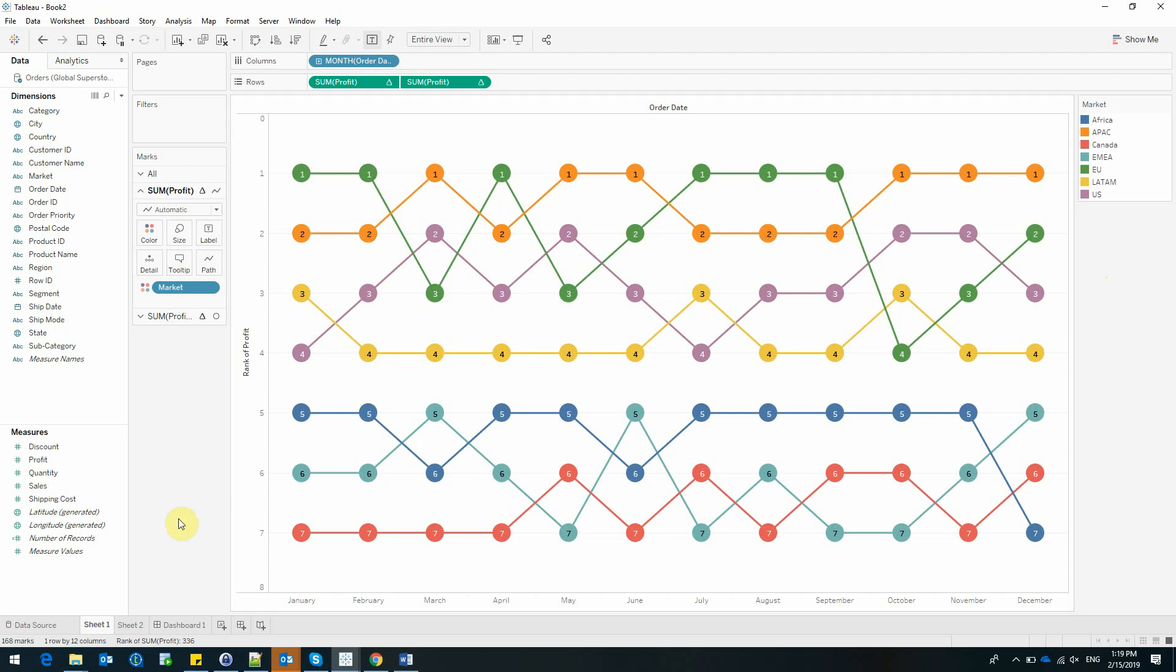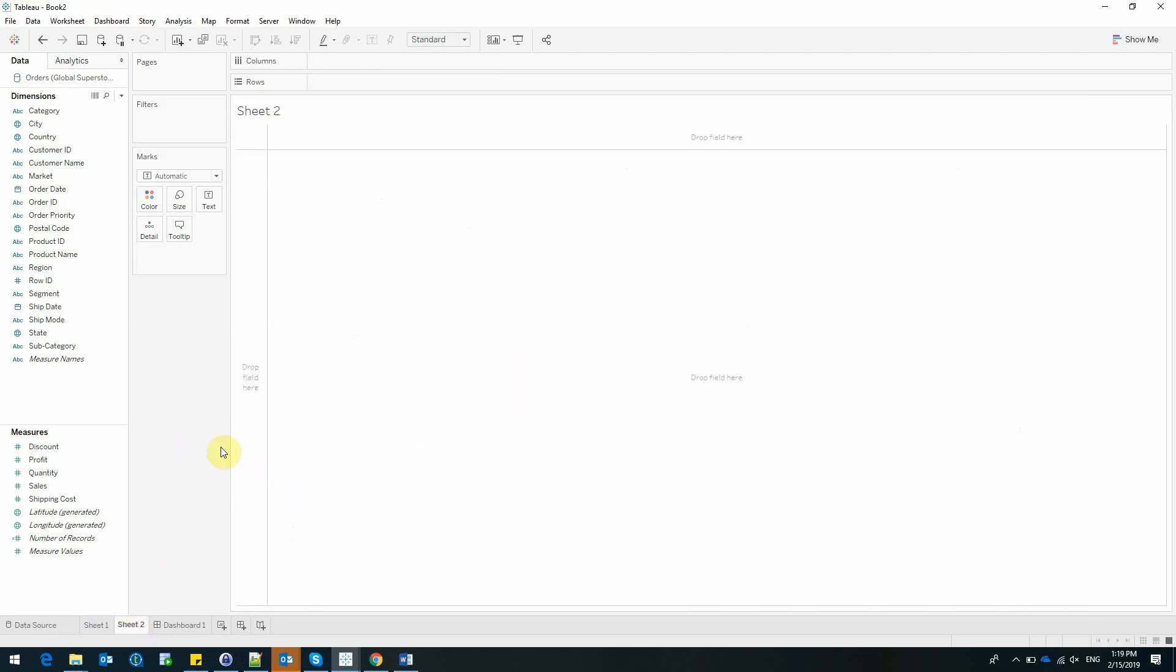Now this is good, but I would also like to see the profit for each category and subcategory of products. Let me build my second graph. I'll start by selecting category and subcategory and profit.